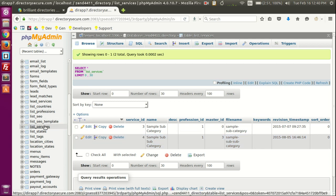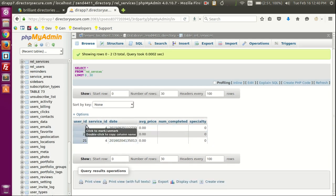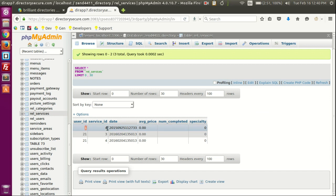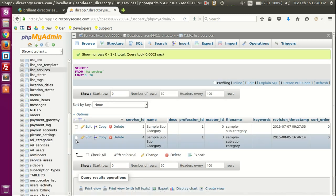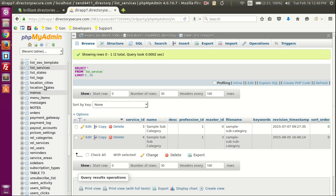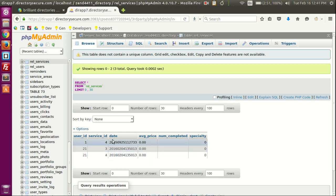With that said, in list_services we have service IDs three and four, and in rel_services you can see those services linked to users. The user with an ID of one has service_id four assigned, meaning that user selected a sample sub-subcategory on their profile page. If you go to rel_services again, user 2121 selected the subcategory and then the sub-subcategory for it. This is how users are related to subcategories and sub-subcategories.